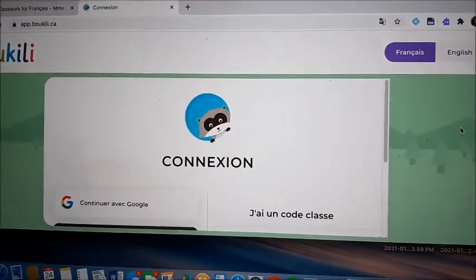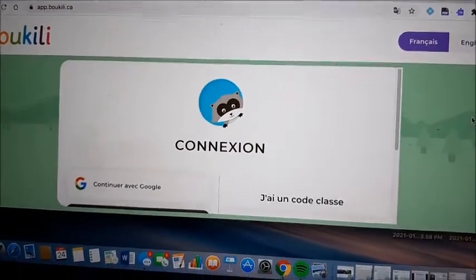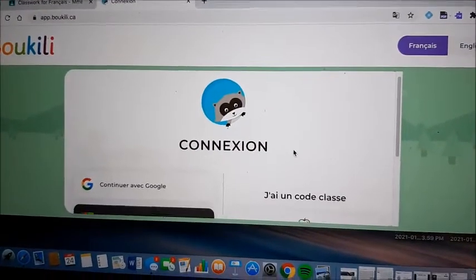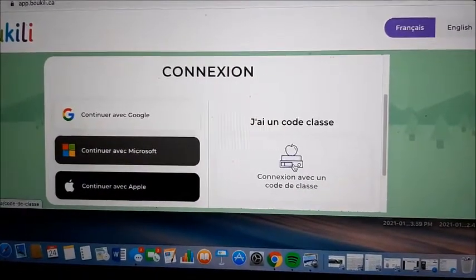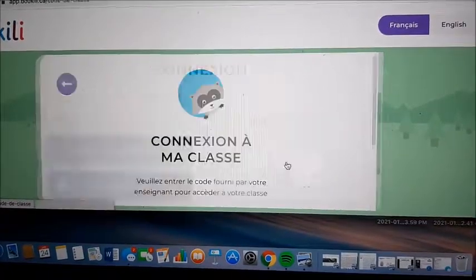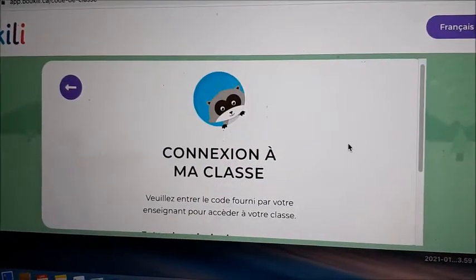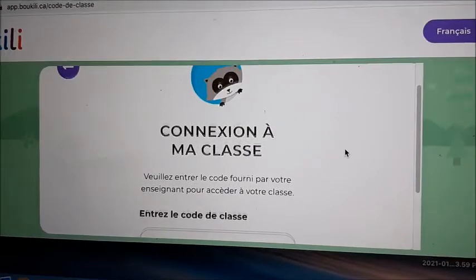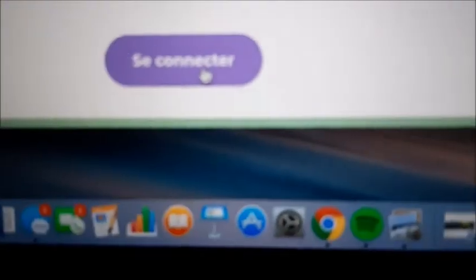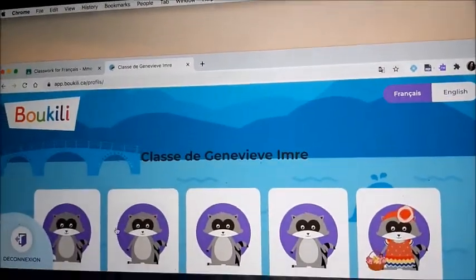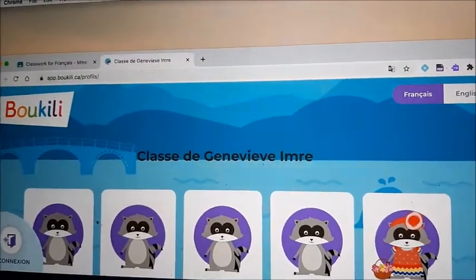Then you will enter the code for the class right here that you received in an email. You enter the class code here — I will enter the class code at the bottom. Then you click connect. You will find your child; the name is under the little raccoon, and then you can start.